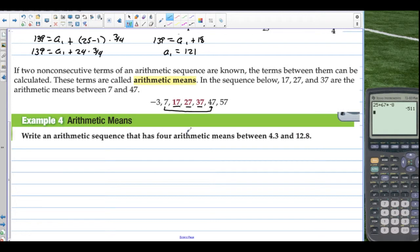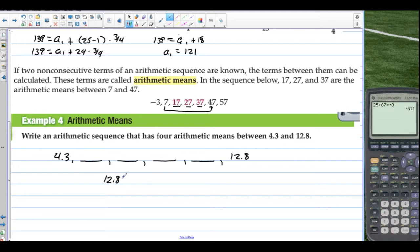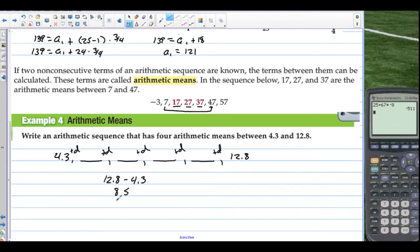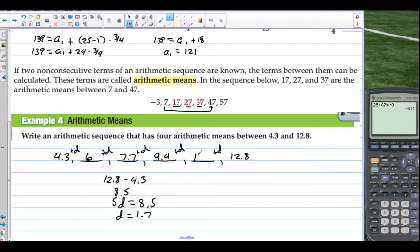Write an arithmetic sequence that has 4 arithmetic means between 4.3 and 12.8. So we have 4.3, then 4 arithmetic means, then 12.8. Take 12.8 minus 4.3 and we get 8.5. To go from 4.3 to 12.8 we add the common difference 5 times total, so 5 times d equals 8.5. Divide by 5: d equals 1.7. So the sequence is 4.3, 6.0, 7.7, 9.4, 11.1, and 12.8.